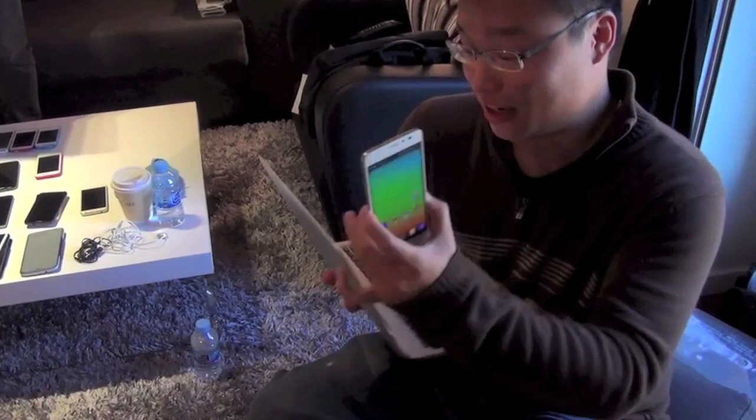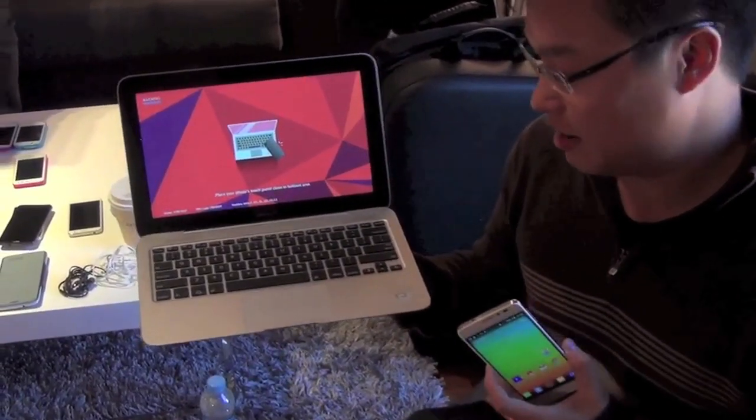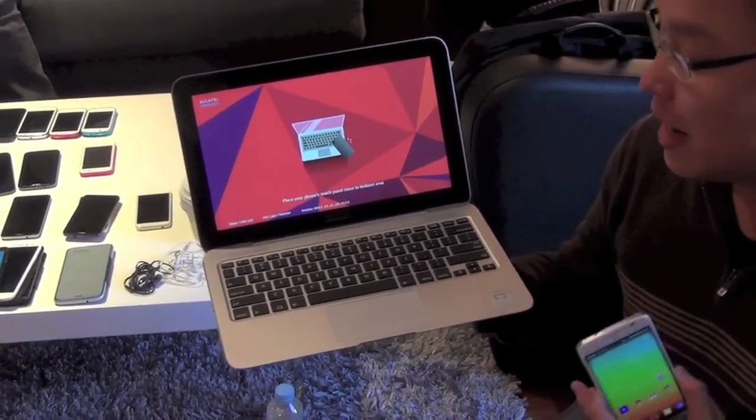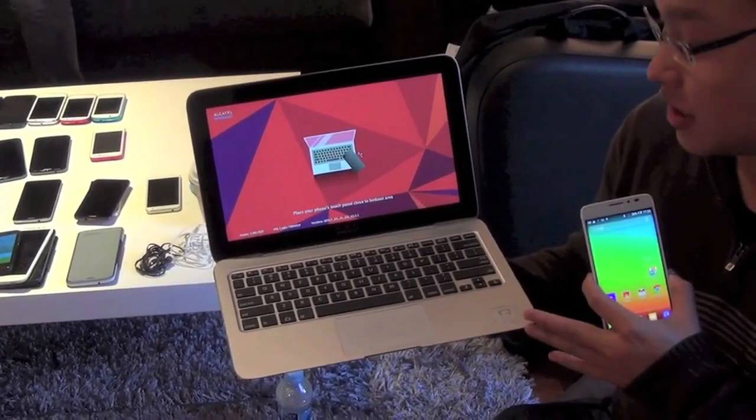This looks like a regular laptop, a bit like a MacBook Air to be honest, but it has no brain at all.